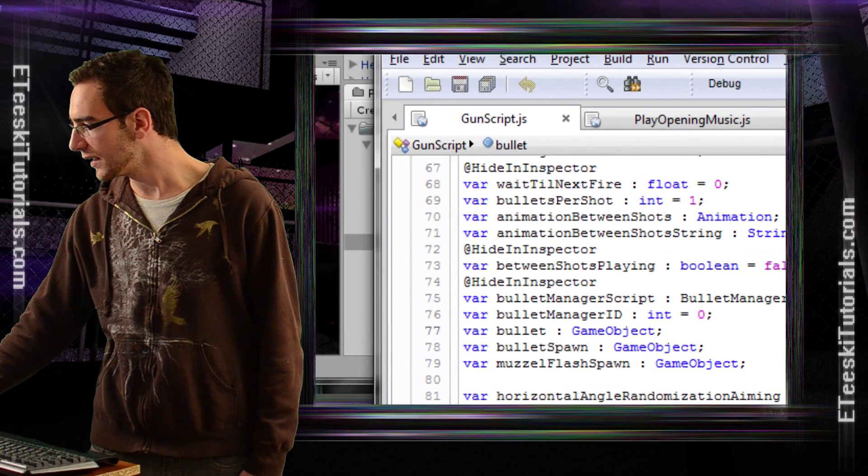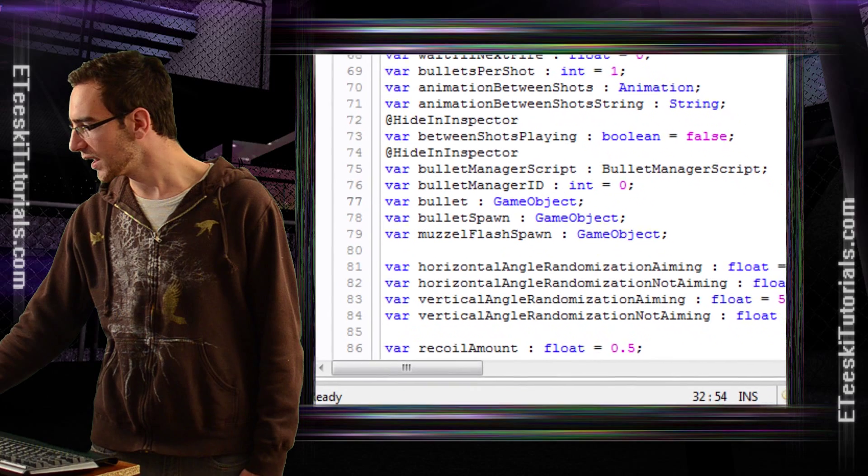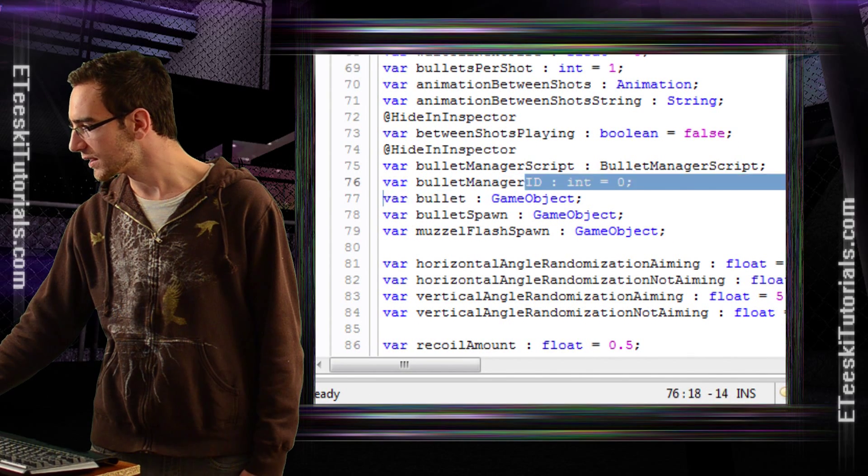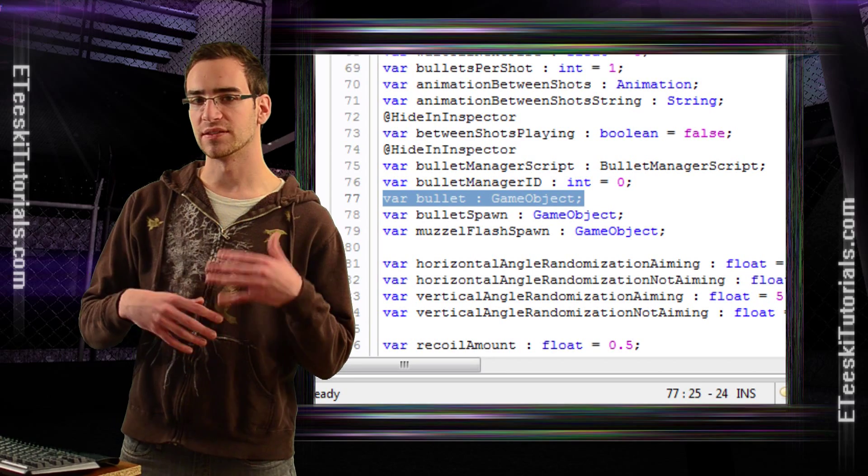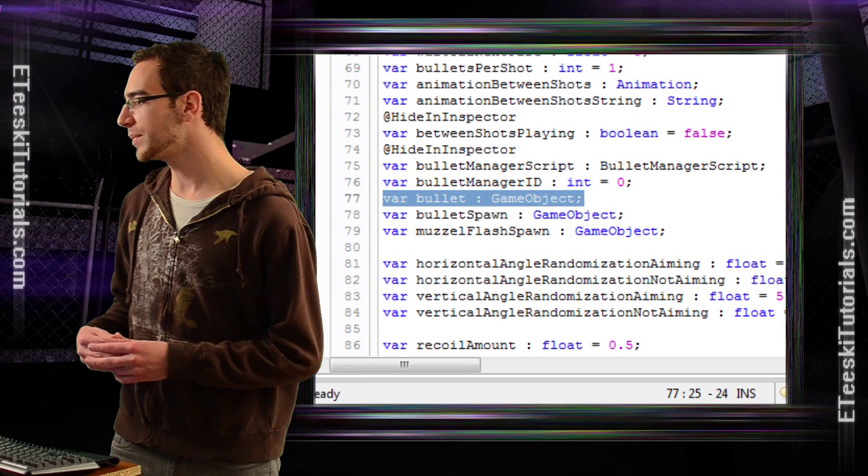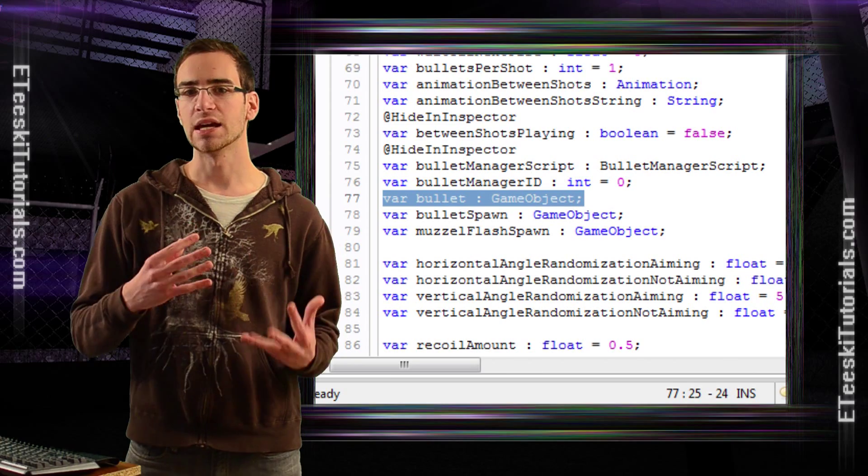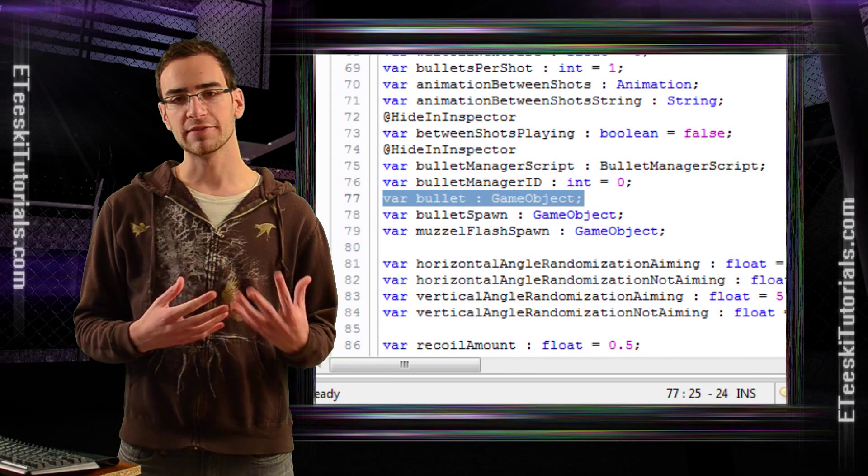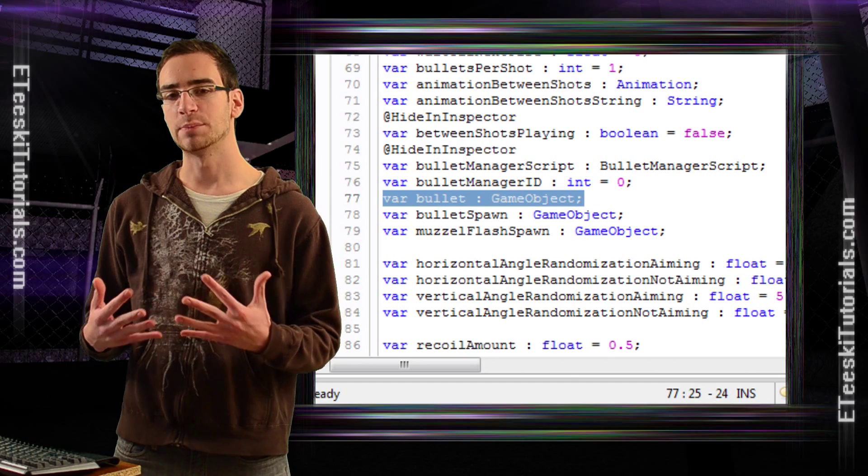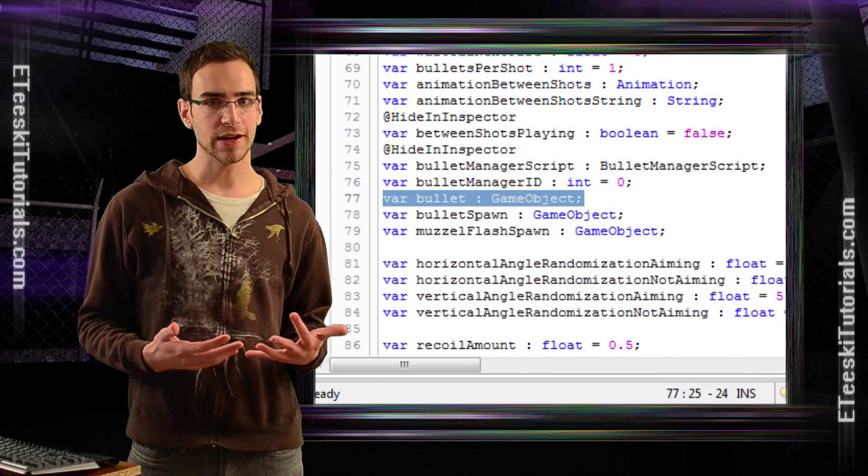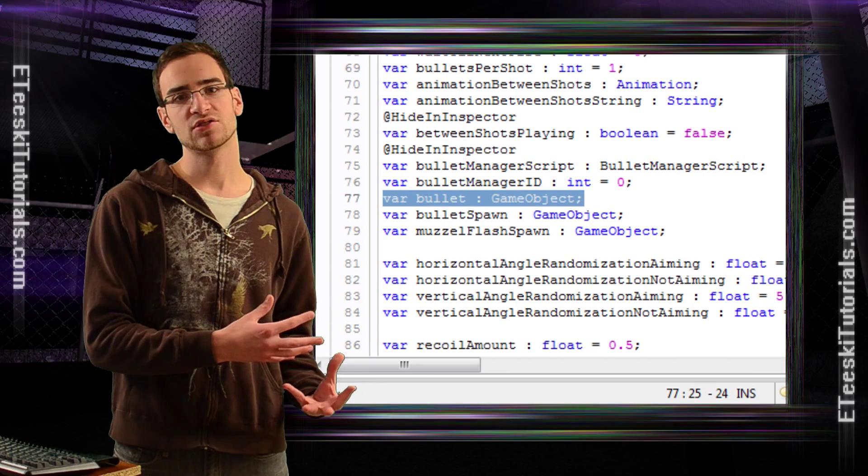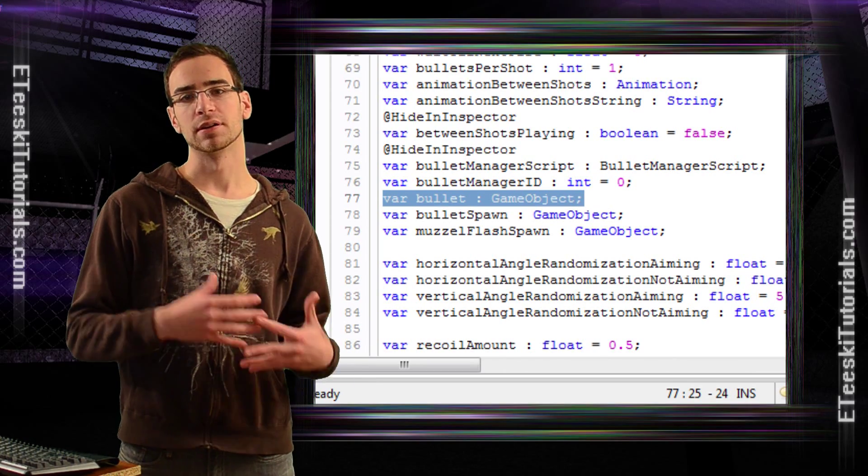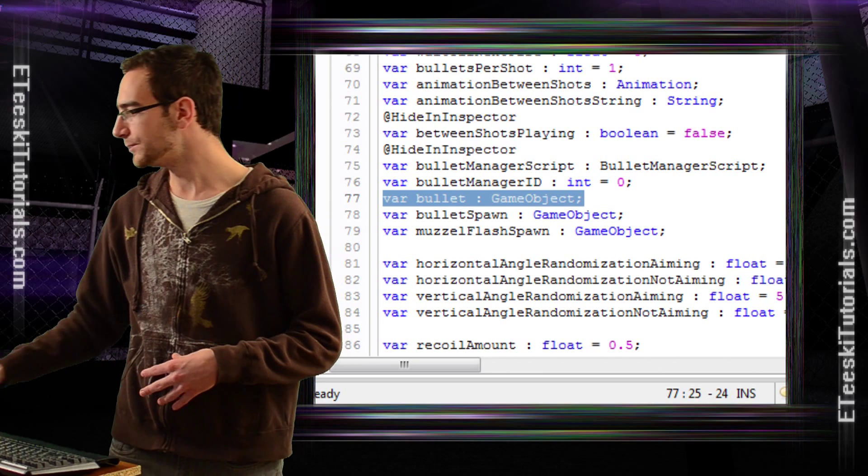Here we are inside of the gun script, and one of the variables that we declared, outside of the update loop, where we're declaring all of the variables, we have var bullet of type game object. Whenever you're saving a prefab into a variable, you want that variable type to be a game object, because a prefab is a game object. It's just saved in the project folder, or the asset folder, as opposed to in the scene and in the hierarchy.